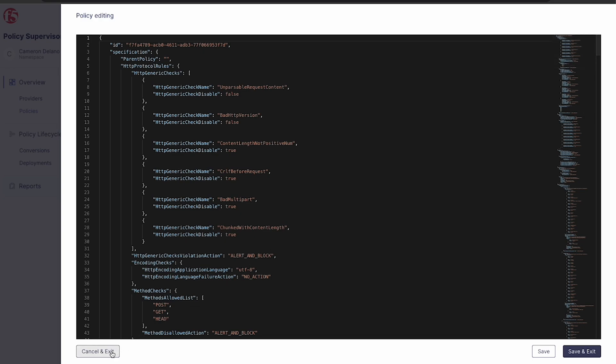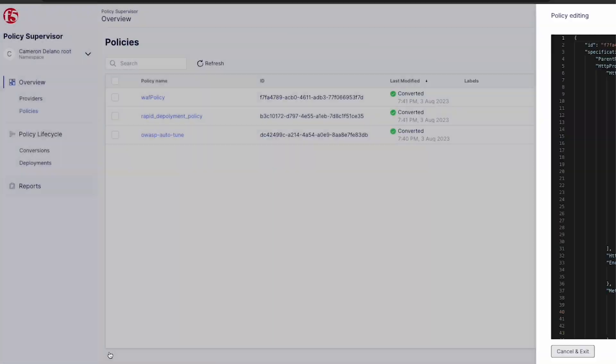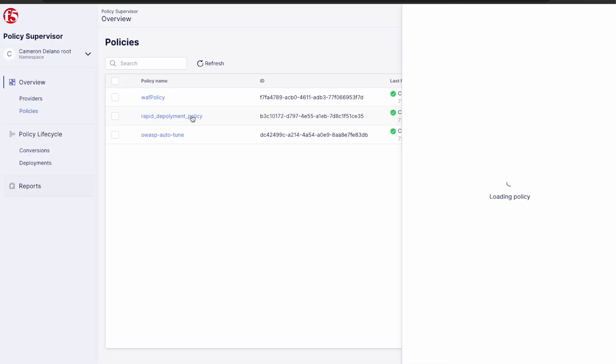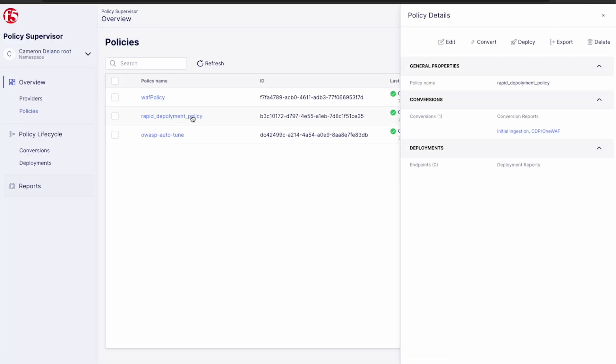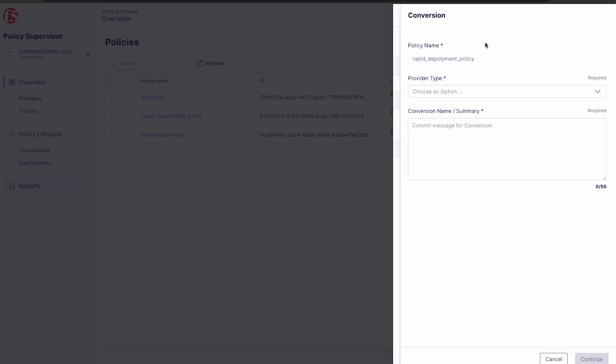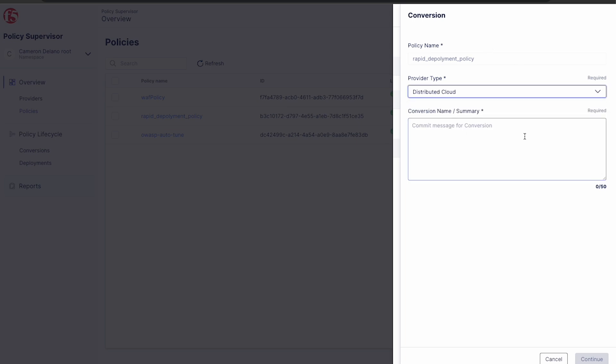Next, let's run a conversion on one of our ingested policies. Here we can easily convert an existing policy to different formats, similar to what we did with the policy conversion tool. We just choose our provider type, give a commit message, and then click continue.